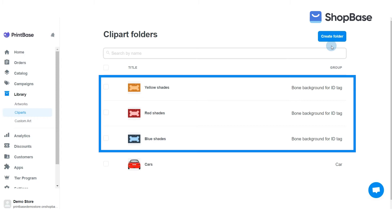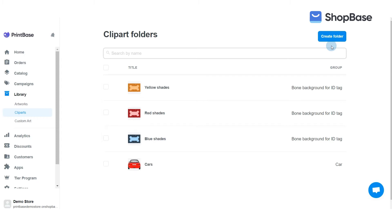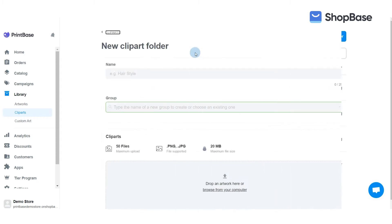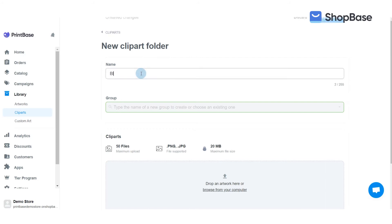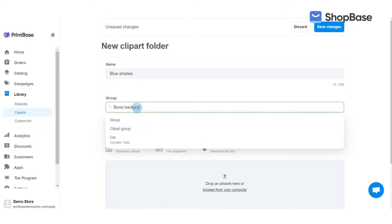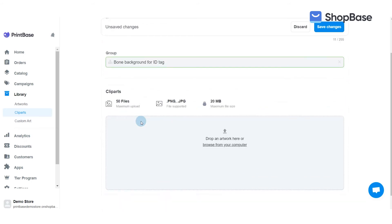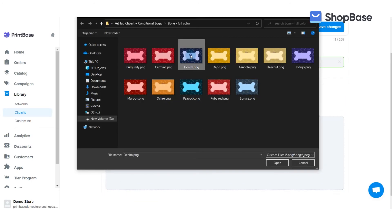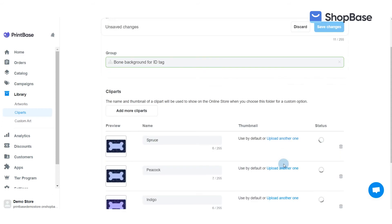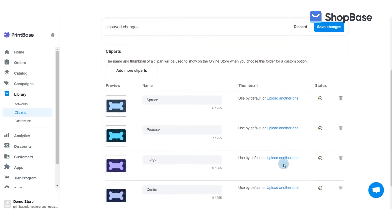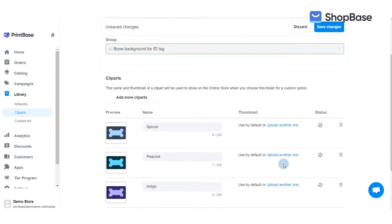In this demonstration, we will create three clipart folders to be used for campaign T1. These folders will contain the cliparts for the background color of the pet ID tag. Let's take the blue shades background color as an example. In Name, enter 'Blue Shades' and put it in the group 'Bone Background for the ID Tag,' then upload all cliparts for blue backgrounds. Repeat the same steps for Red Shades and Yellow Shades.